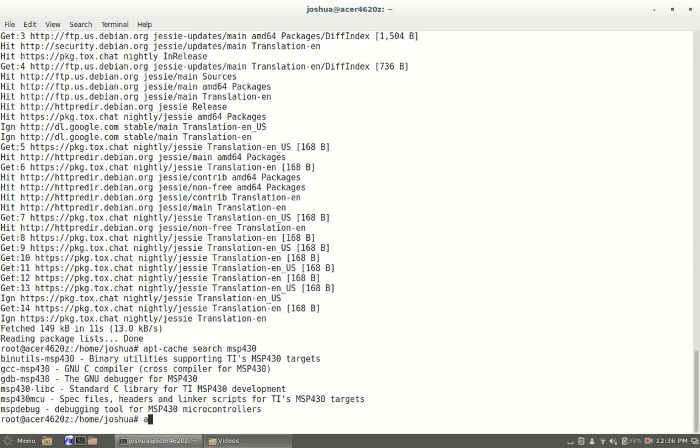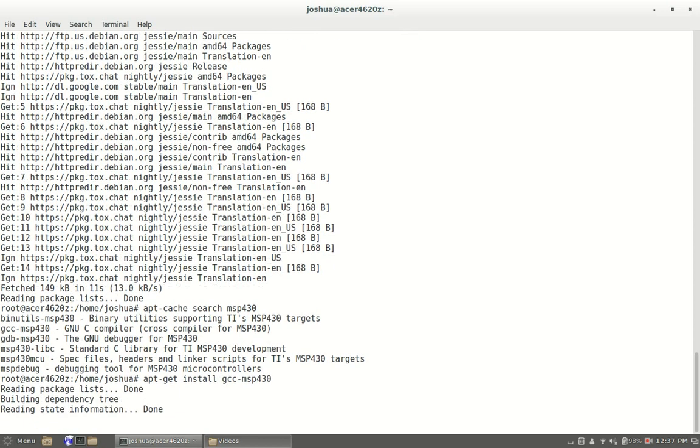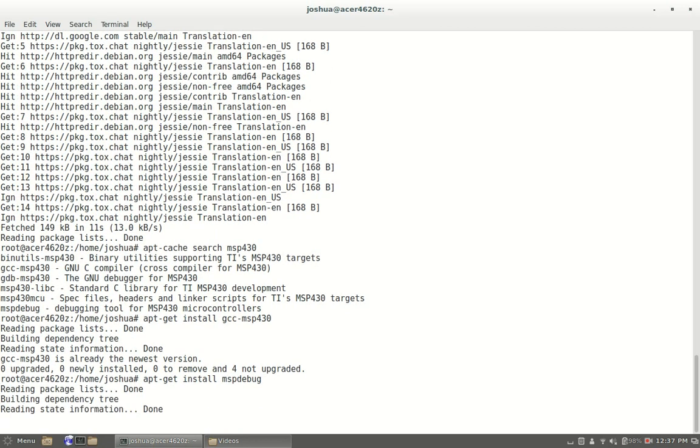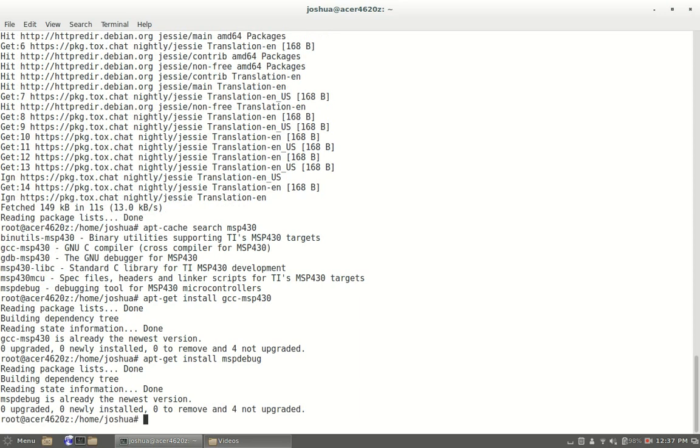Now to install them, obviously I have them installed already. You do apt-get install GCC-MSP430. As you can see I have the newest version. To install the other one, obviously it's the exact same thing except MSP debug, and it's going to go through whether or not you want to install it, how much space it's going to use, etc.